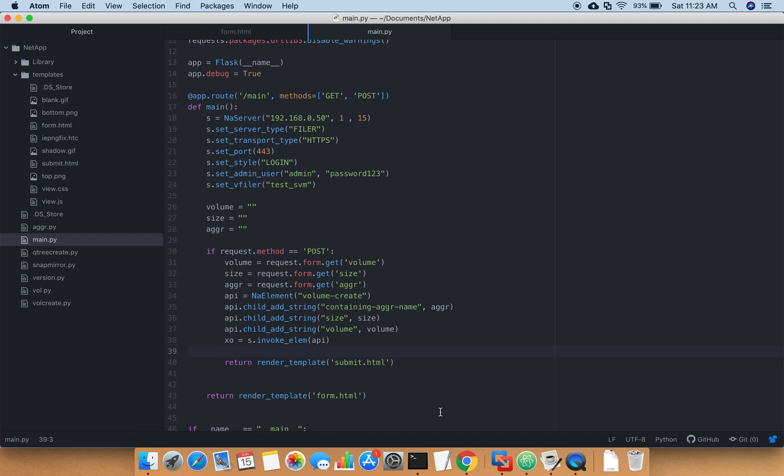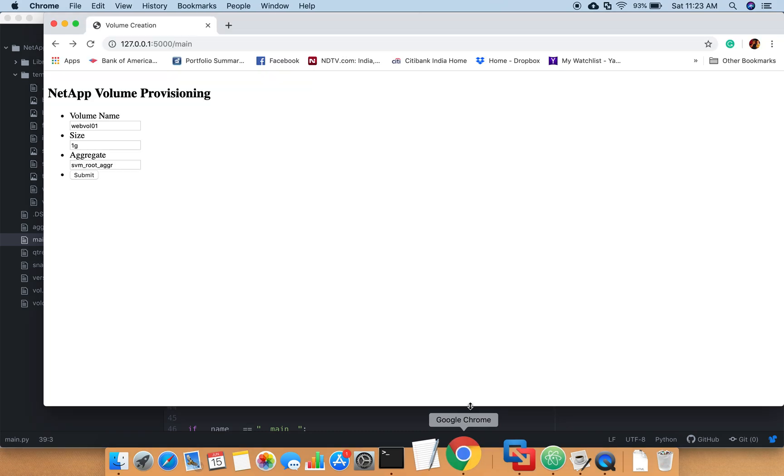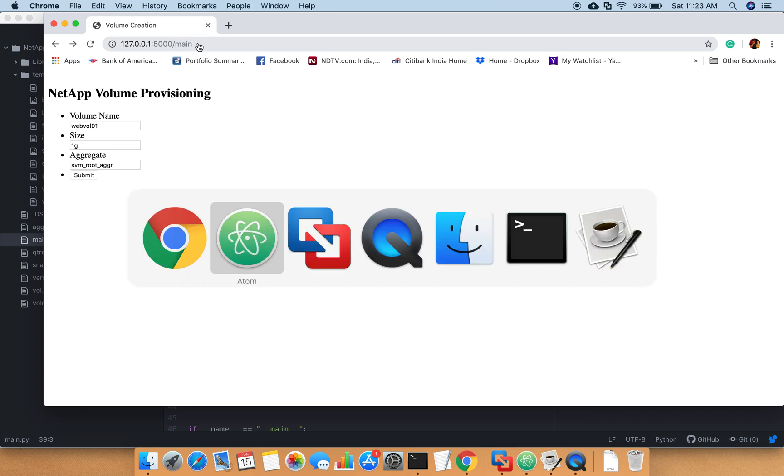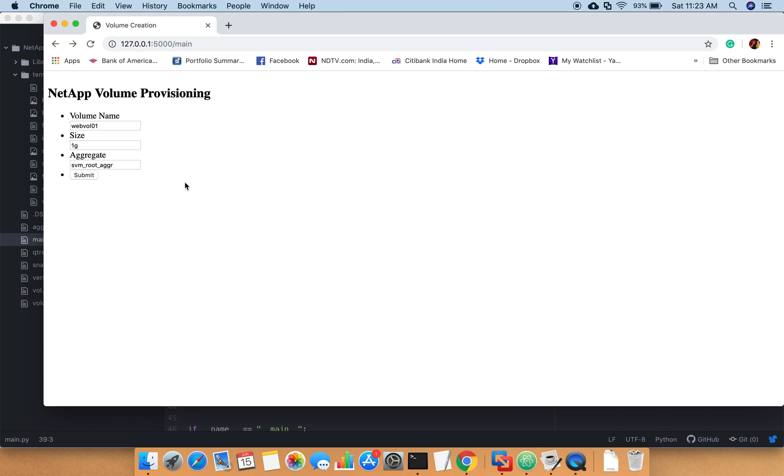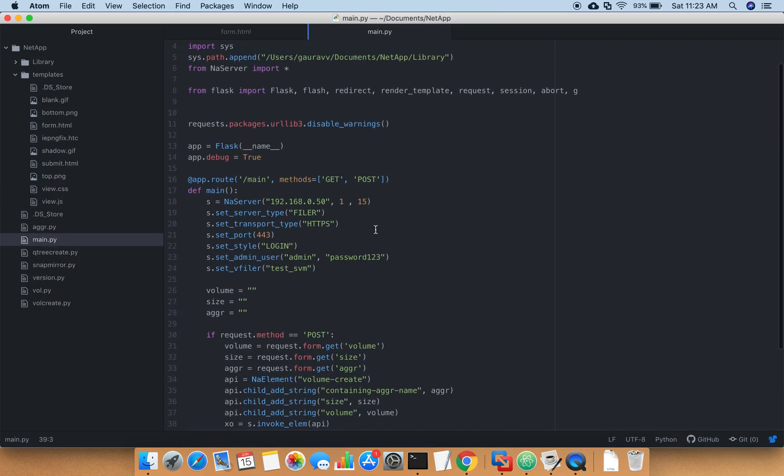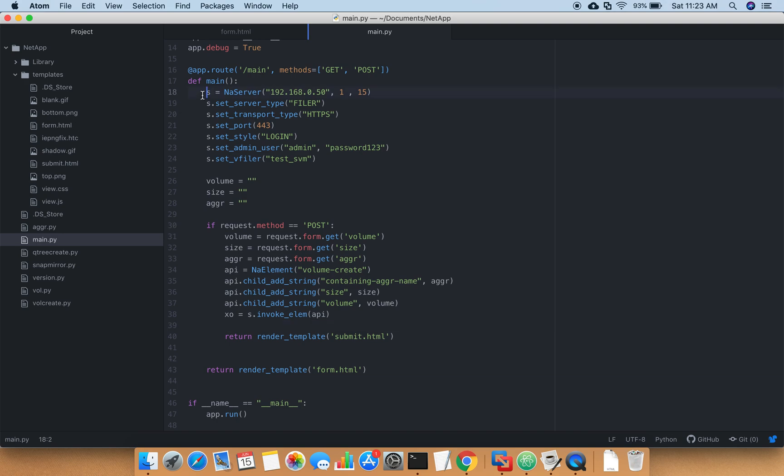Which in our case is 127.0.0.1 running on the virtual server in the virtual environment in Python. Once you load this URL you get this form.html, and form.html is nothing but this text box and the submit button. You get the input, the data in there, and this form accepts the data.